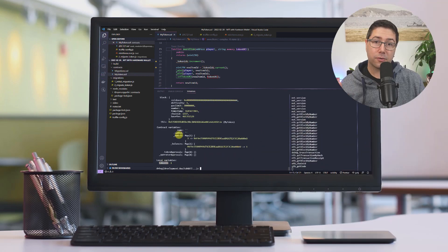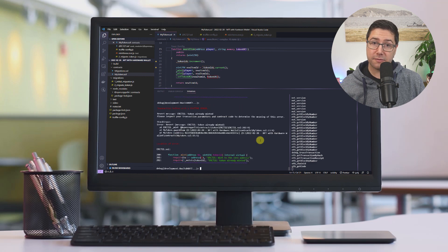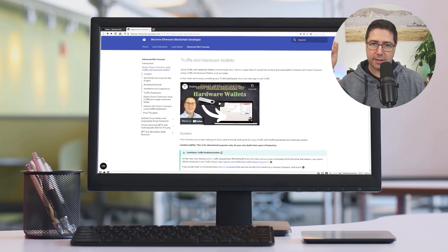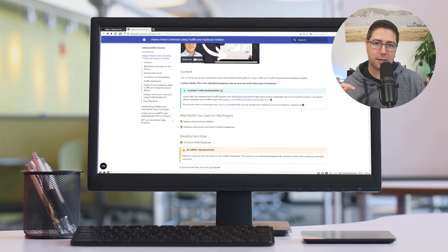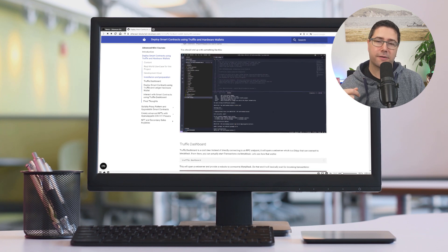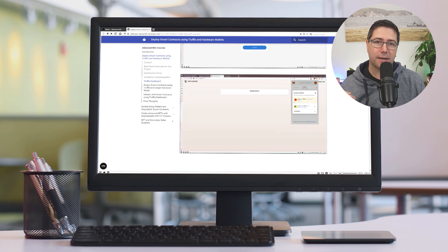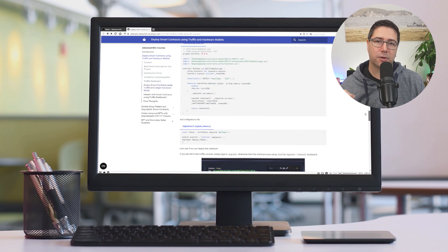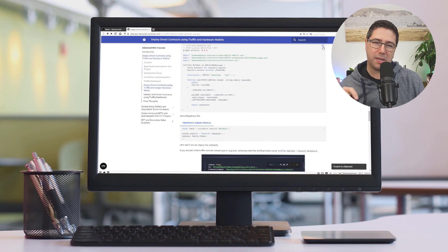The code that we're using in this video was written from the ground up in a previous video, which is linked somewhere up there and also in the description below. You can also find it copy-and-paste style on ethereum-blockchain-developer.com in the mini projects section.